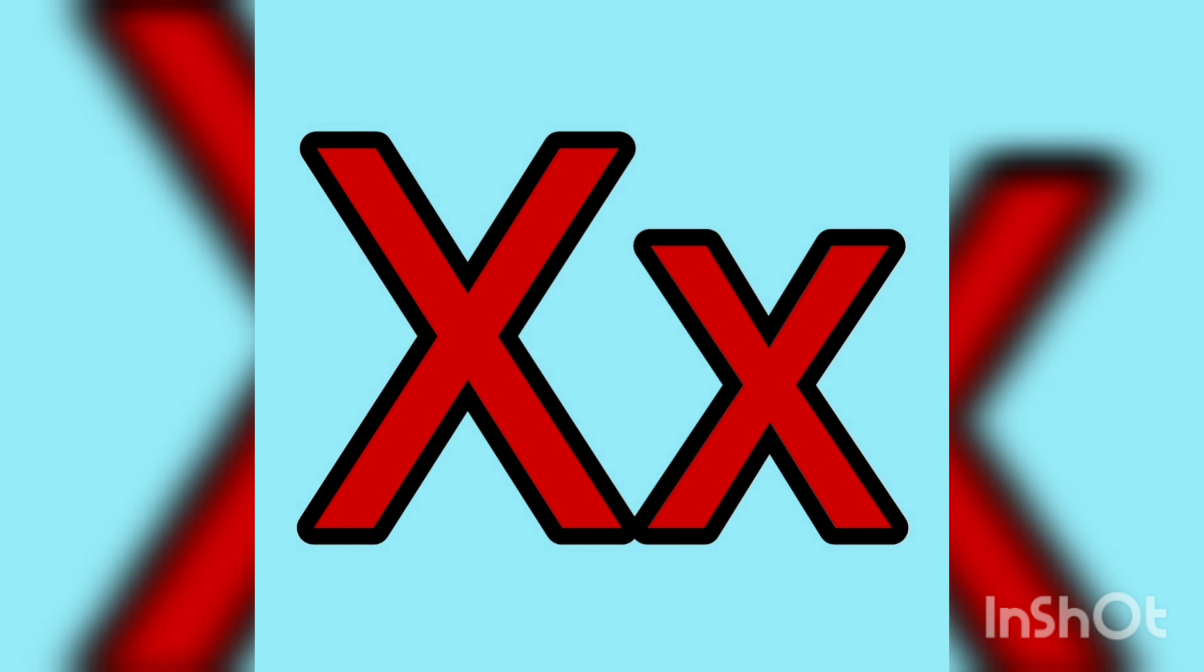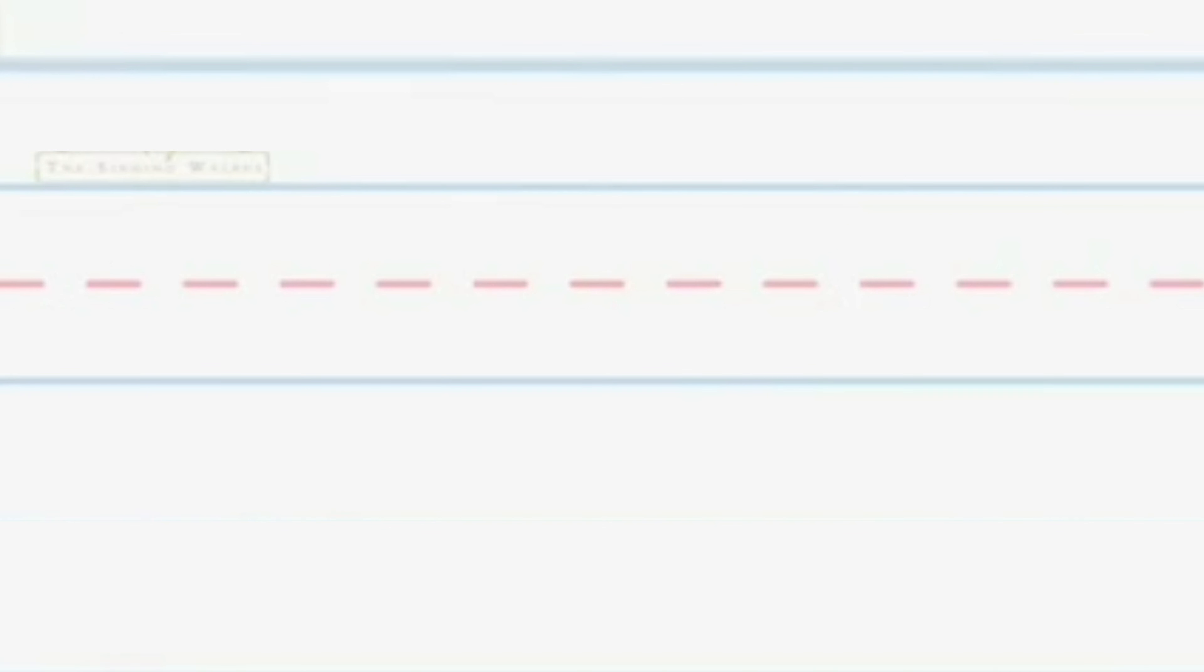What is this letter? Great job, letter X, letter X. Now let's learn how to write the letter X.